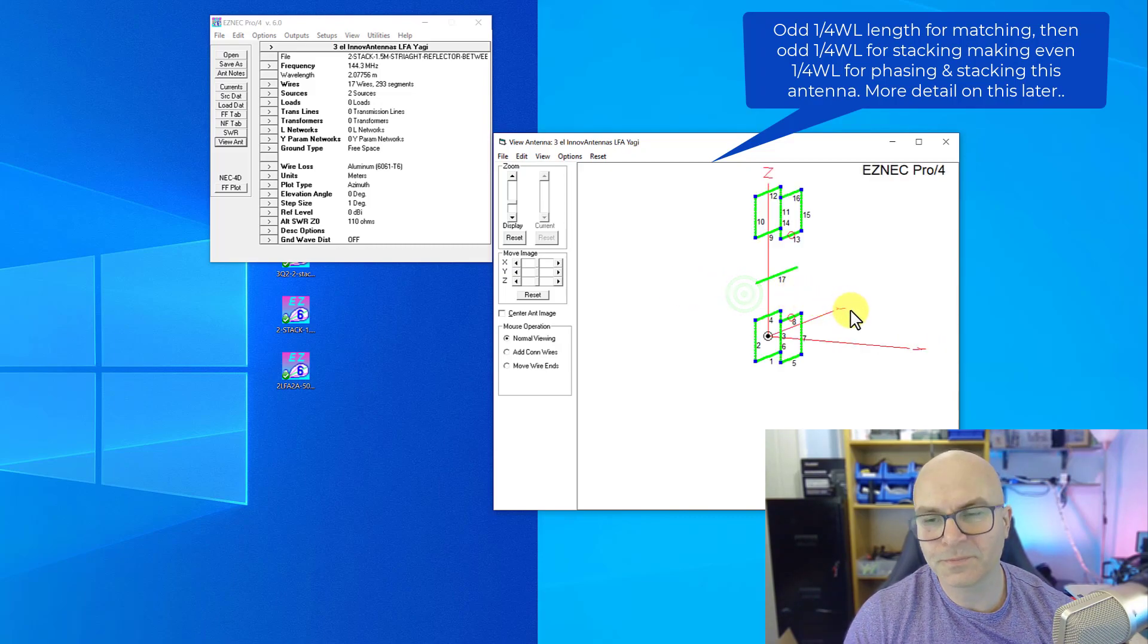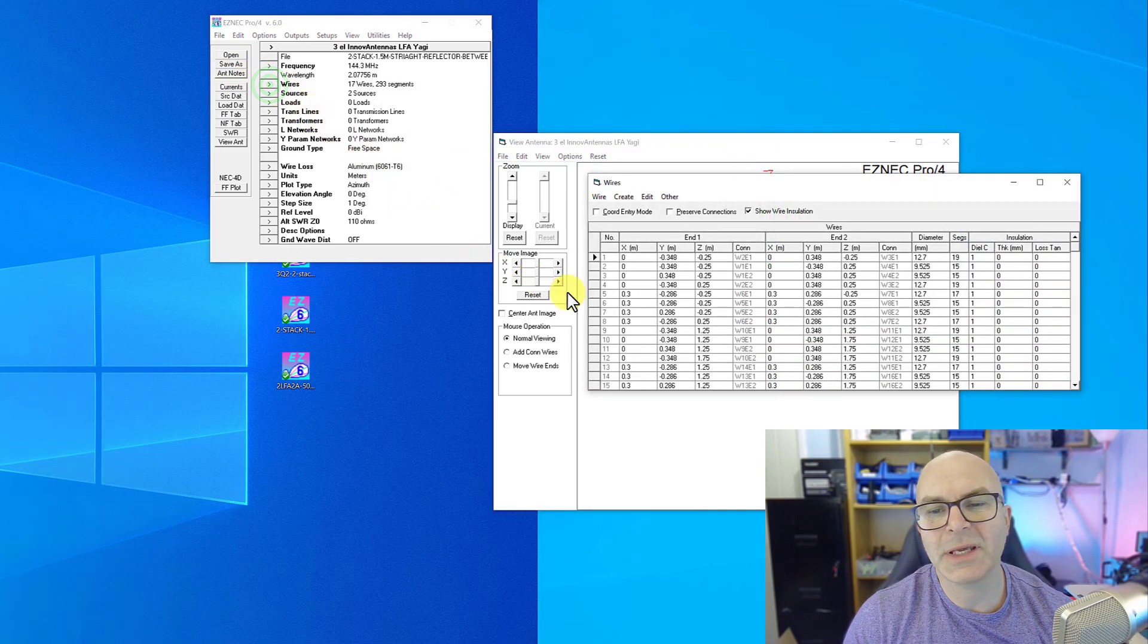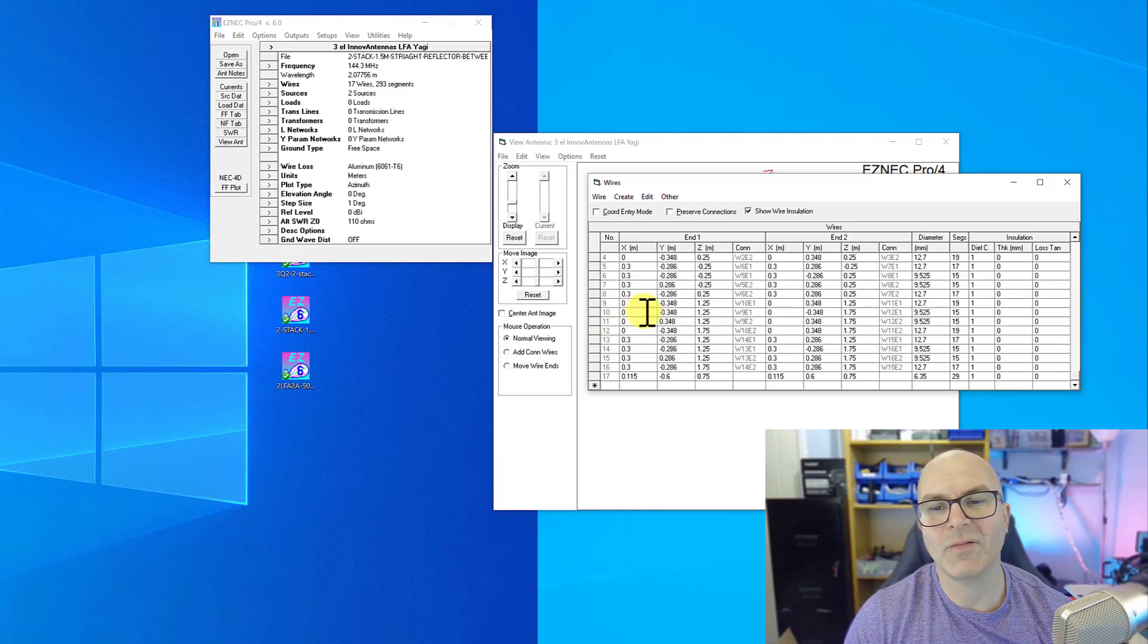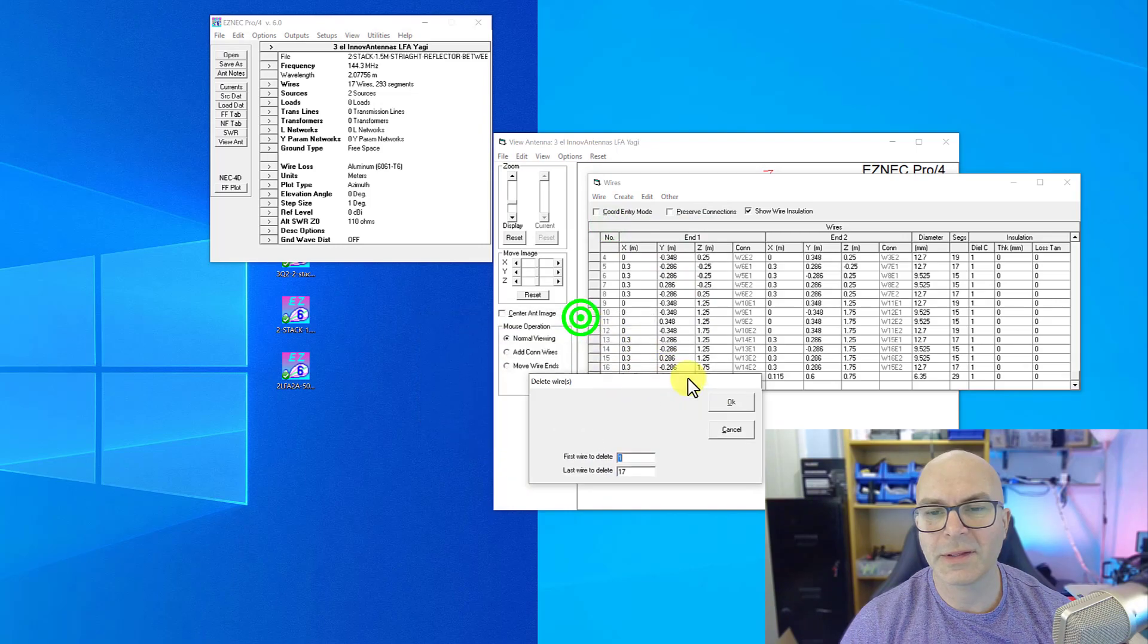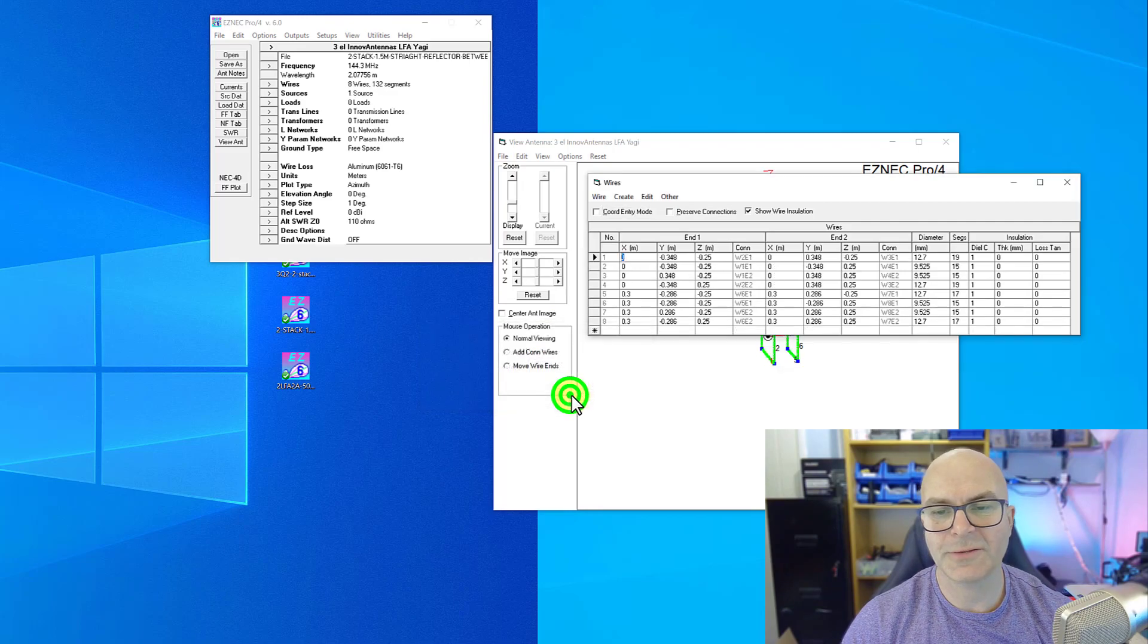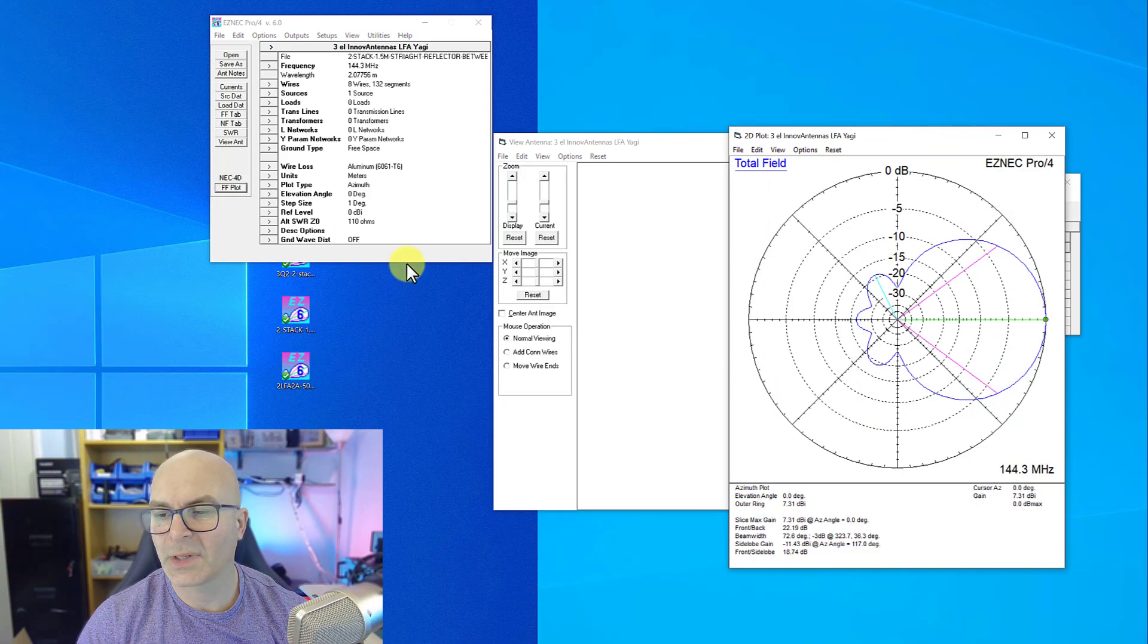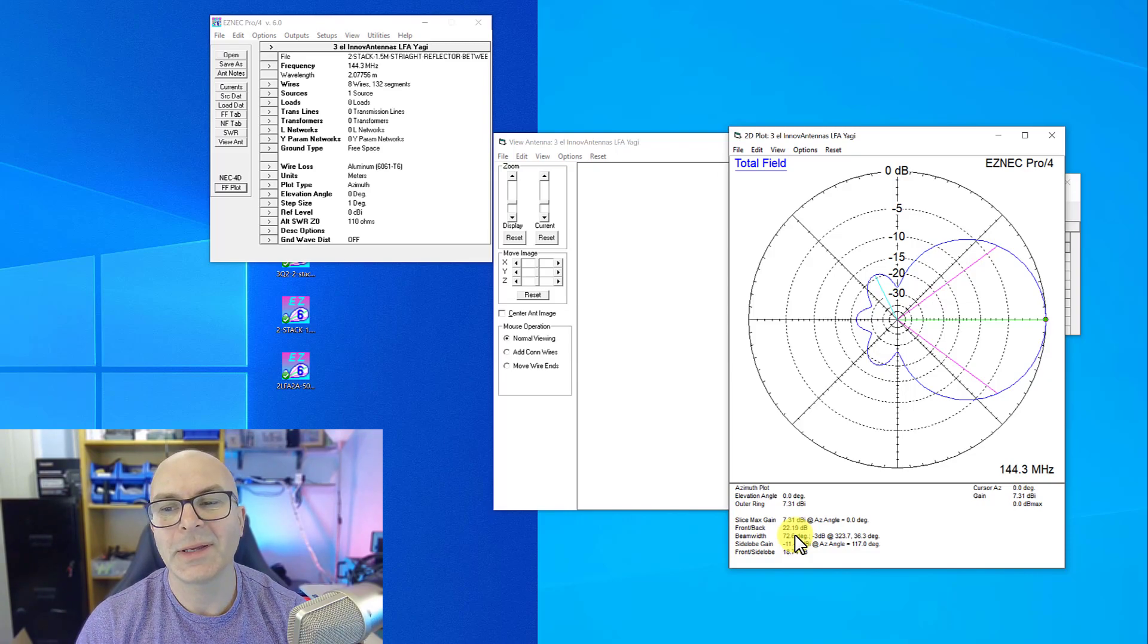But when you look at the difference here, this is now 30 centimeters, so it's over twice the length of the 50 ohm one. If I take off the secondary set of elements for the quad and also the reflector, and if I look at that as a single antenna, you can see that it's got 7.31 dBi and 22 dB front to back. So it is better, it's got more performance than a smaller, more compact quad, but the difference is this is over twice the length to get that extra half a dB.